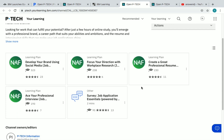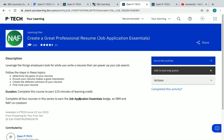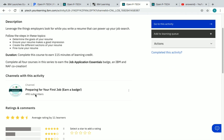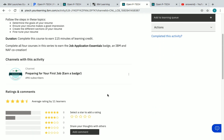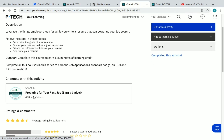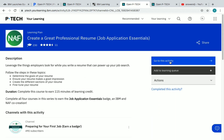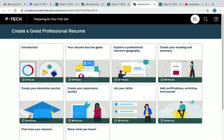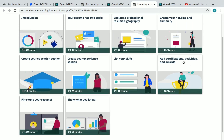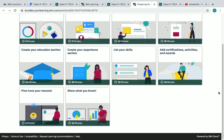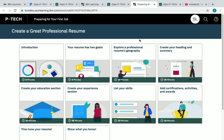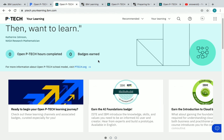Now let's see how to enroll in a course. Let me enroll in 'Create a Great Professional Resume' — just click on it. You can see what you will be learning in this course and the duration. All the details are given. After completing the course you can get a badge. To start learning, click on 'Go to this activity.' I have now enrolled in 'Create a Great Professional Resume.' All these are videos which I need to complete, and then I will get my certificate or badge. This is how you enroll in a course in OpenPTech.